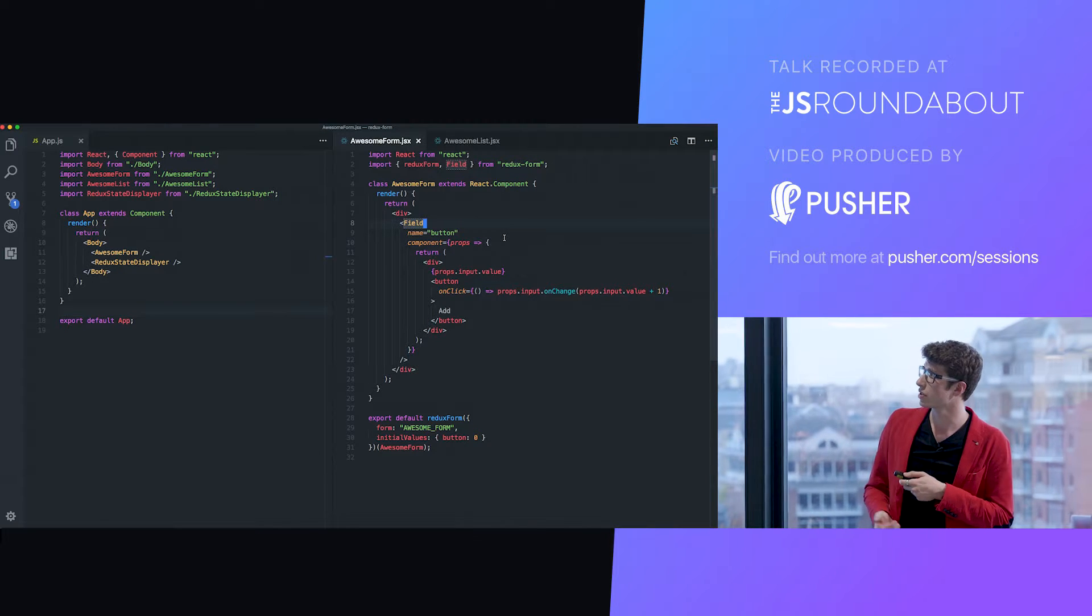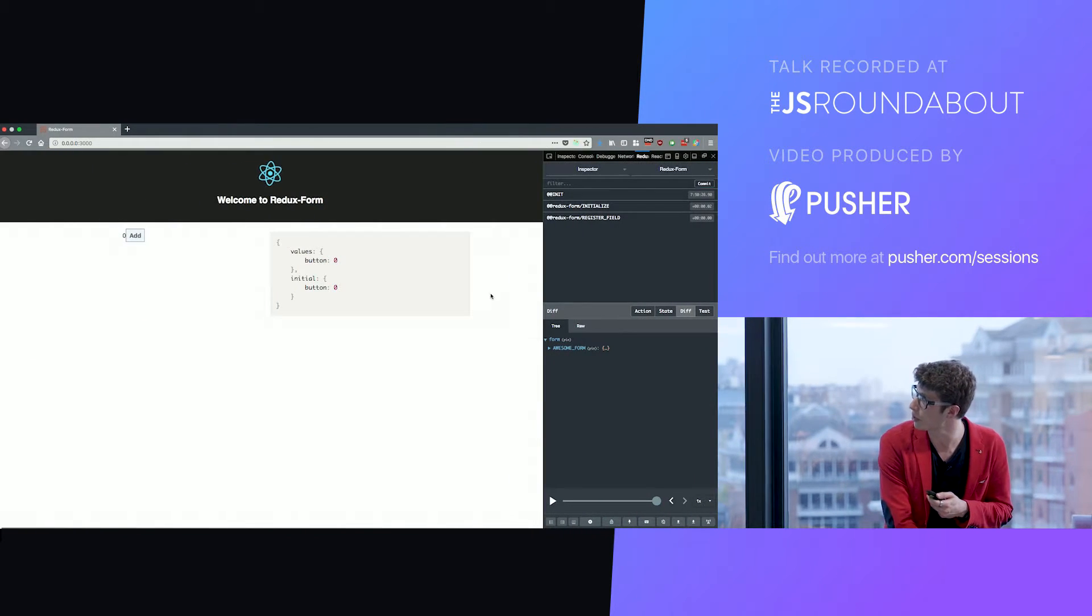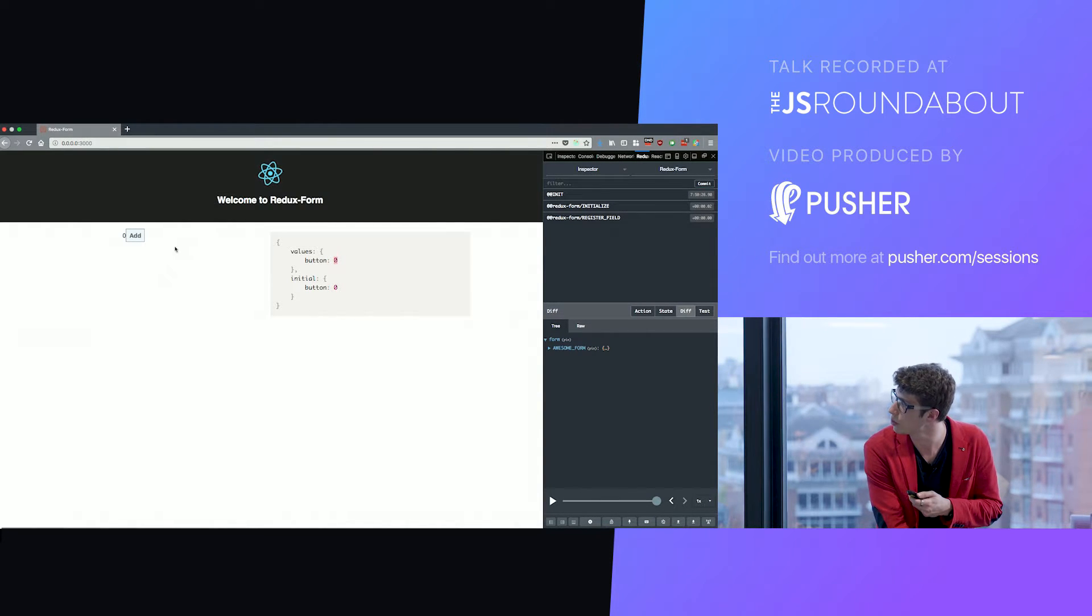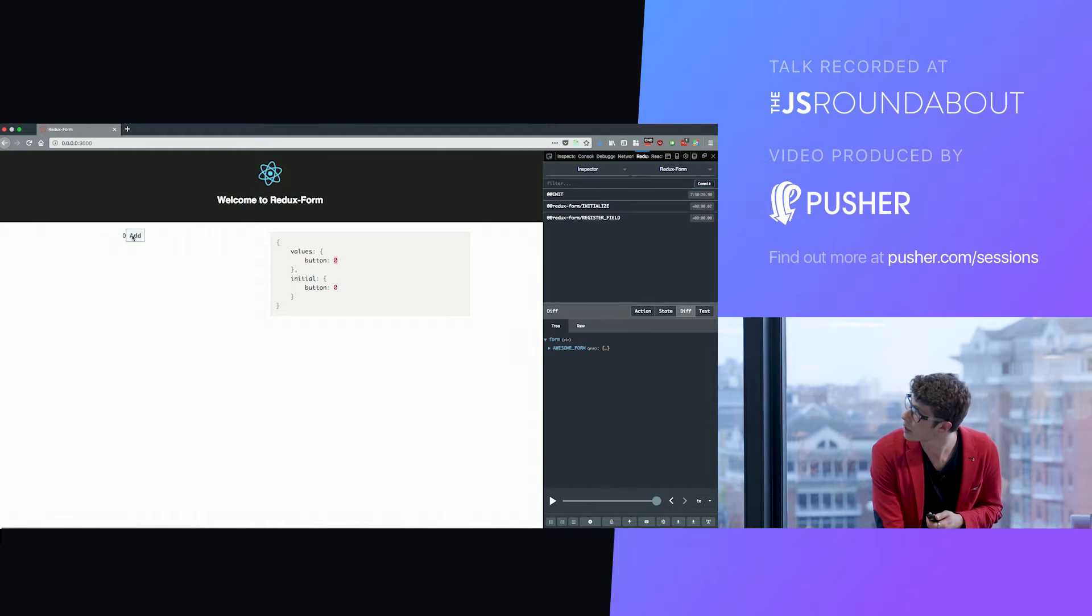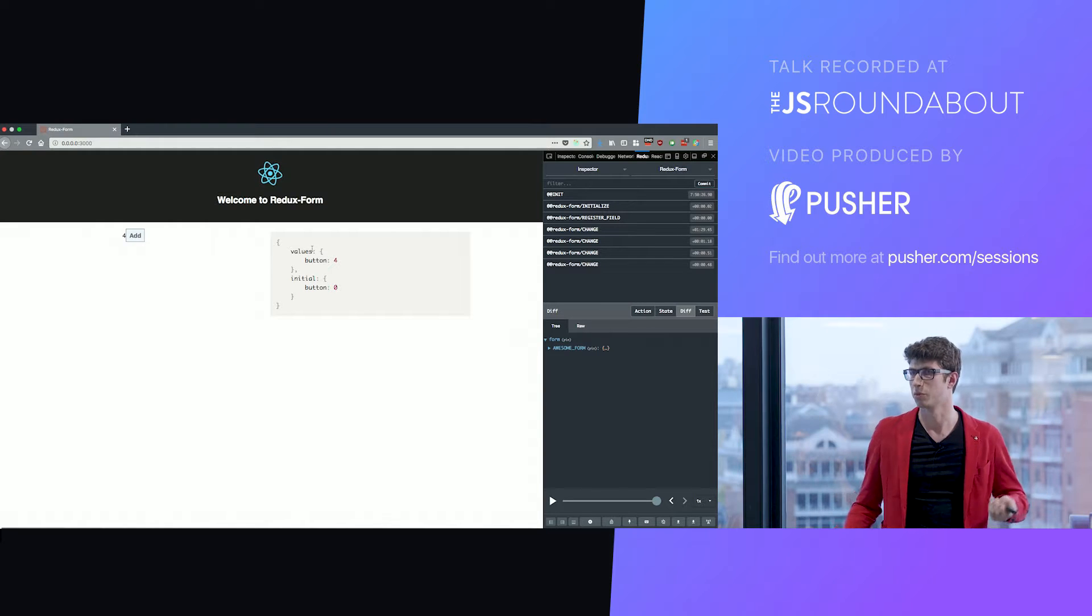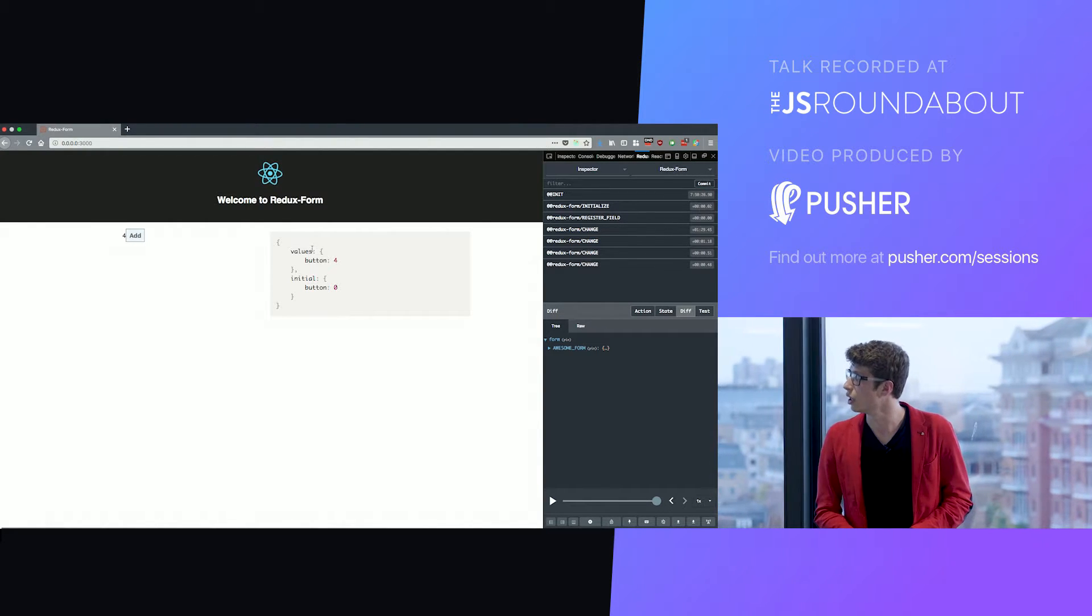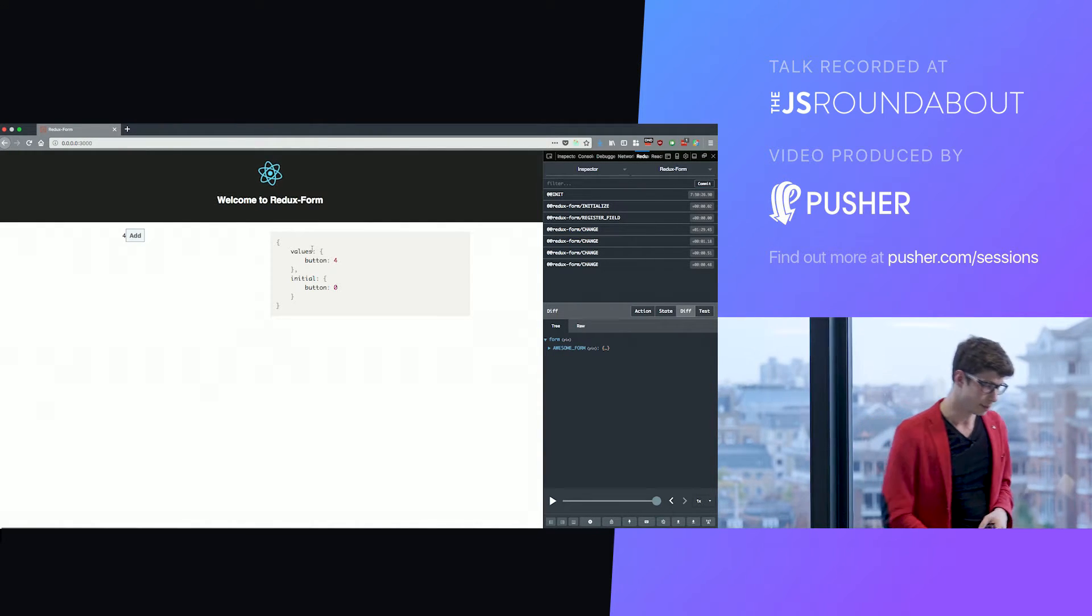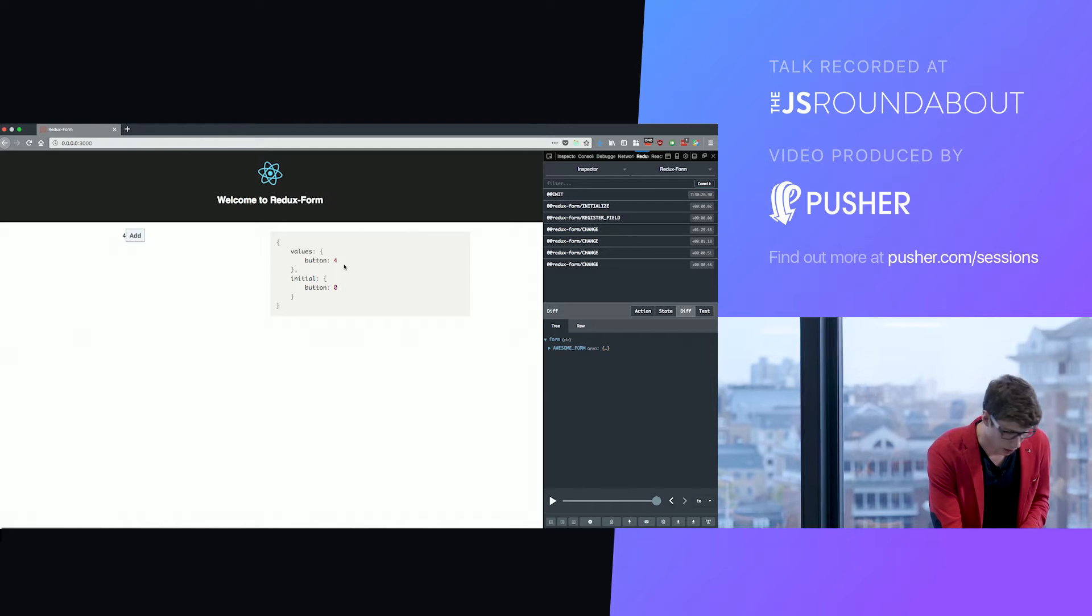From an HTML standpoint, it's really not an input. But from a Redux form standpoint, it's definitely an input. We have this value here in our Redux form part of the state. And if I click on this button, it increments and this value changes. From the point of view of Redux form, it's just as much an input as a real input tag. So that's pretty cool. You can build very complex fields.